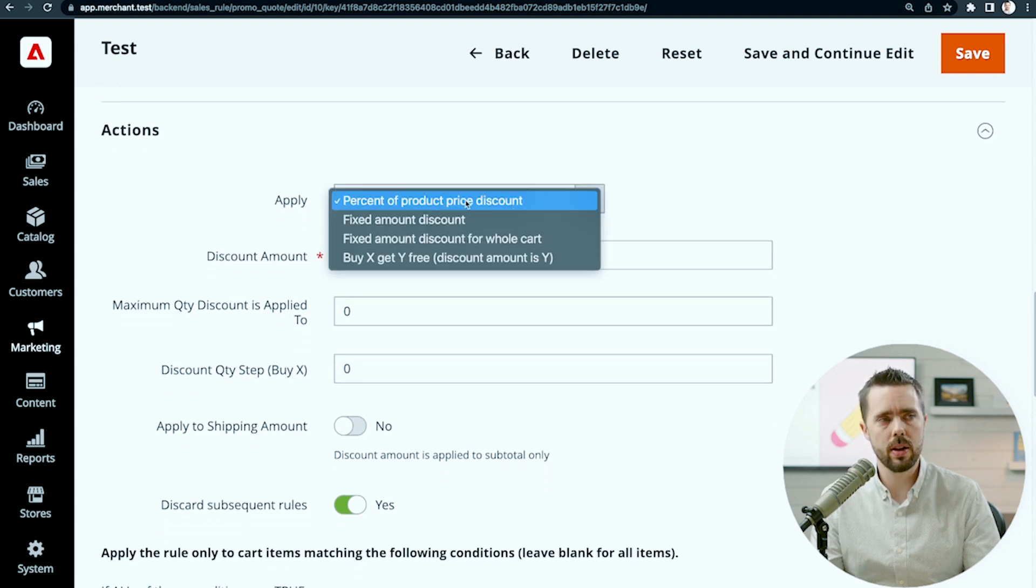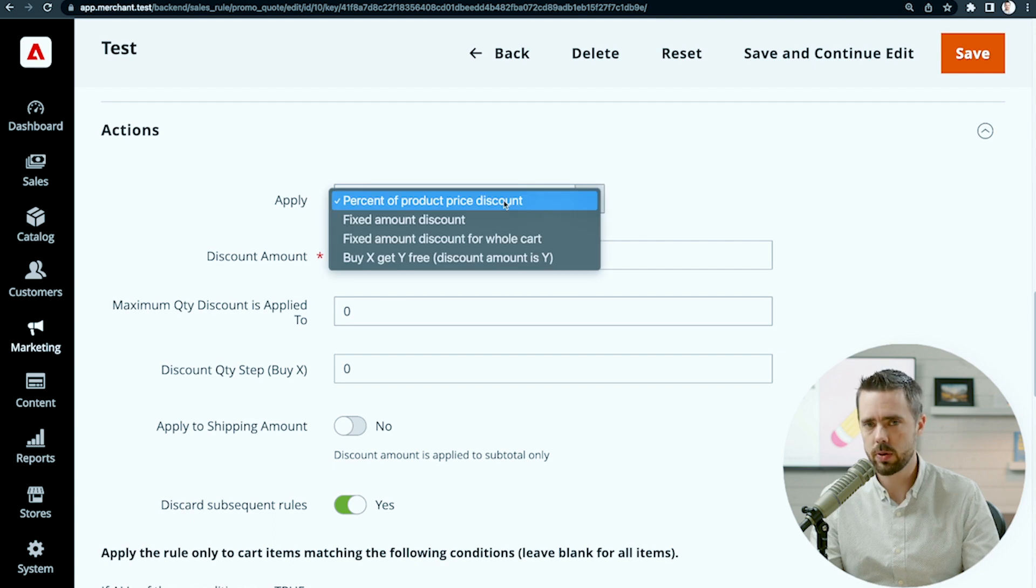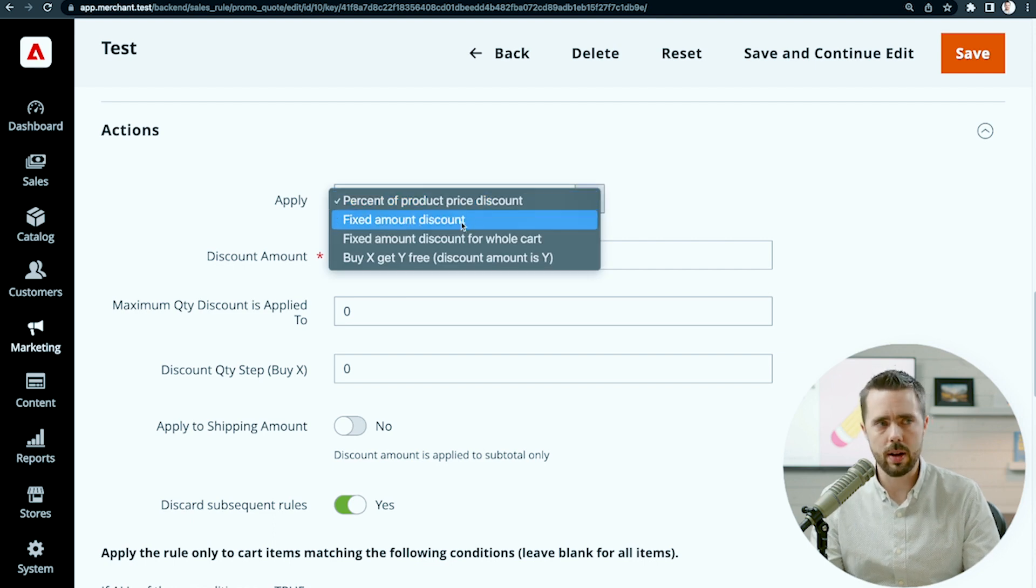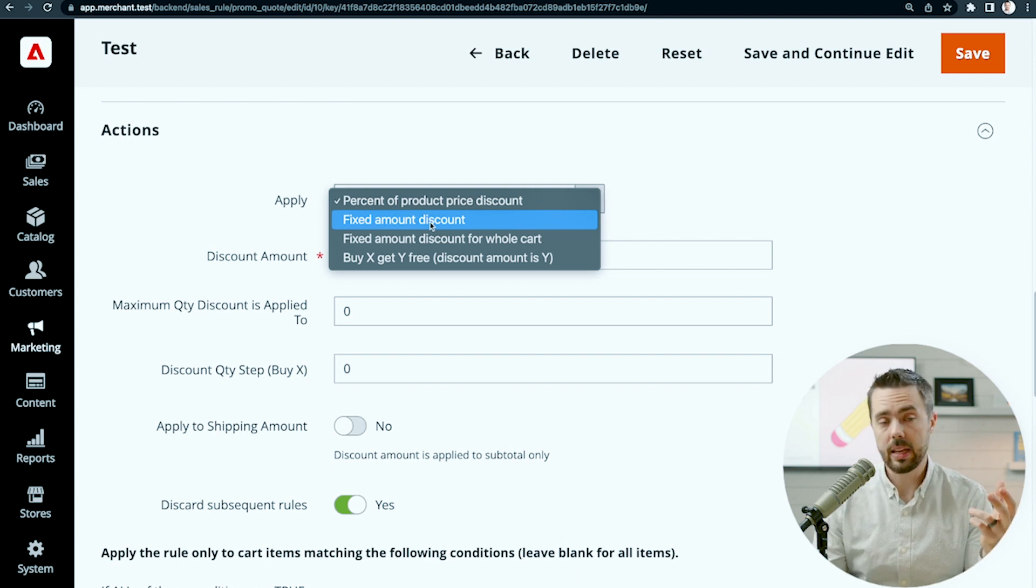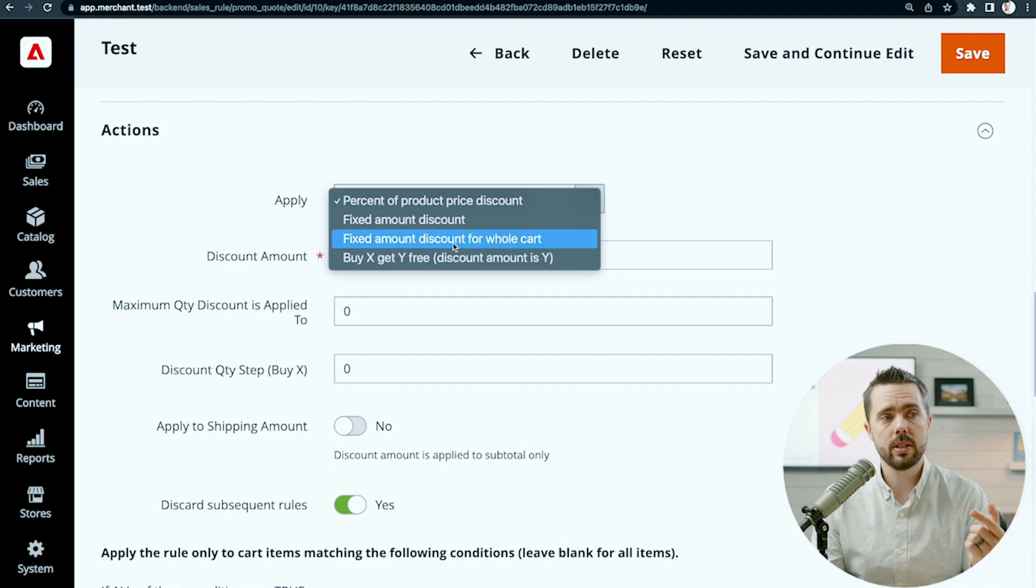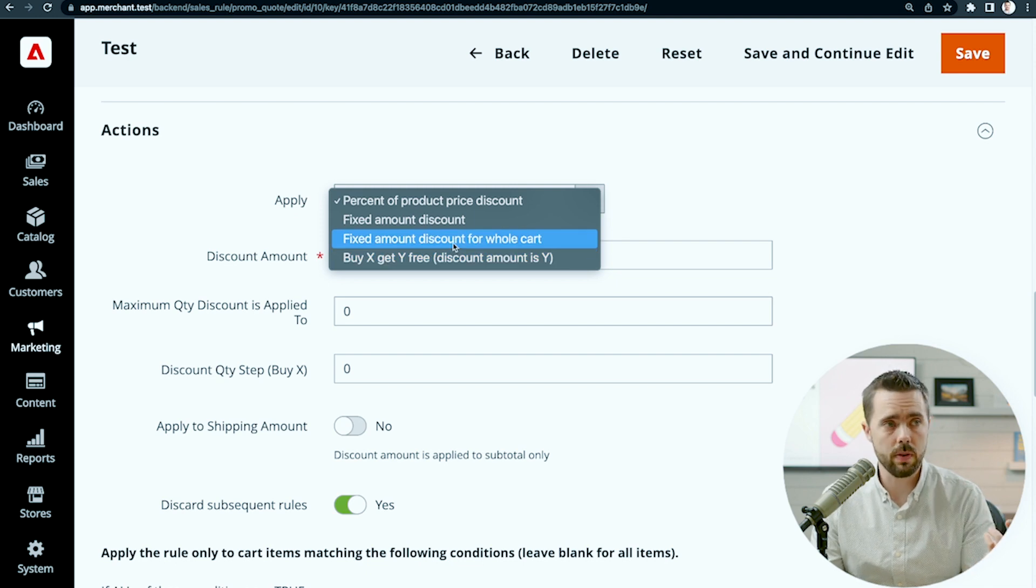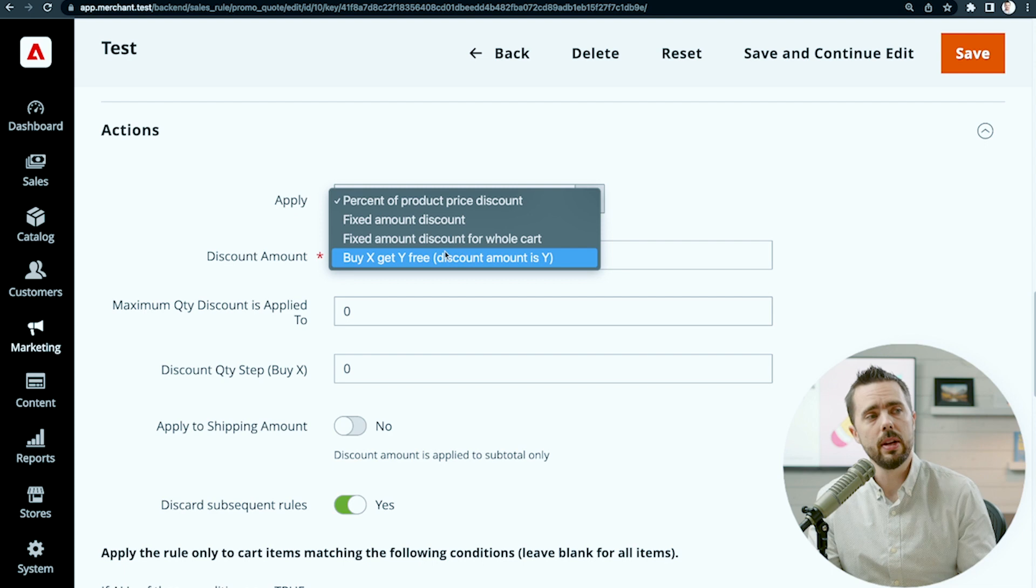We have a percent of the product price discount, so 10% off, probably the most common. Fixed amount discount, like $5 off each product here. Fixed amount discount for the whole cart, so $10 off the entire cart, applied one time.